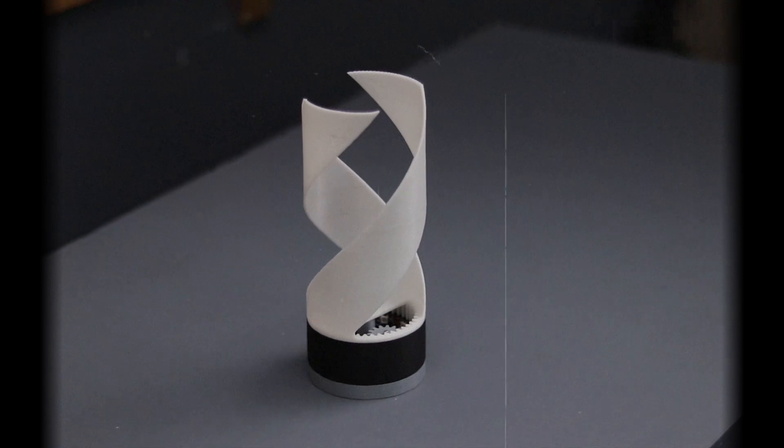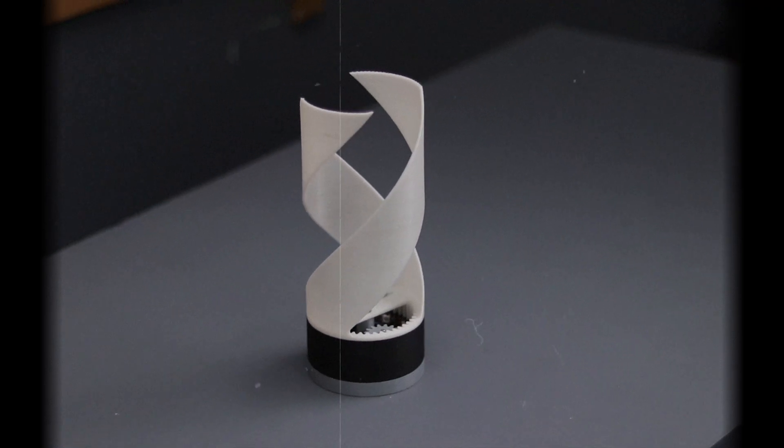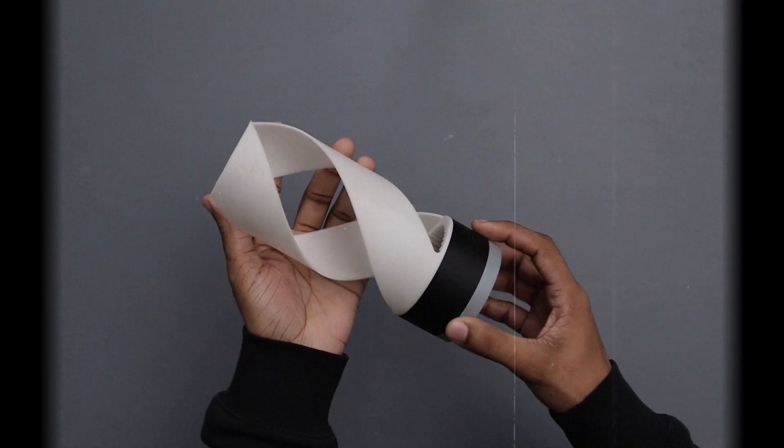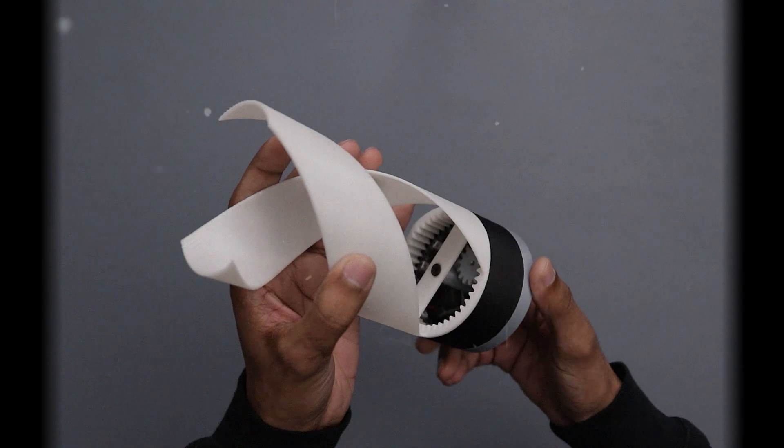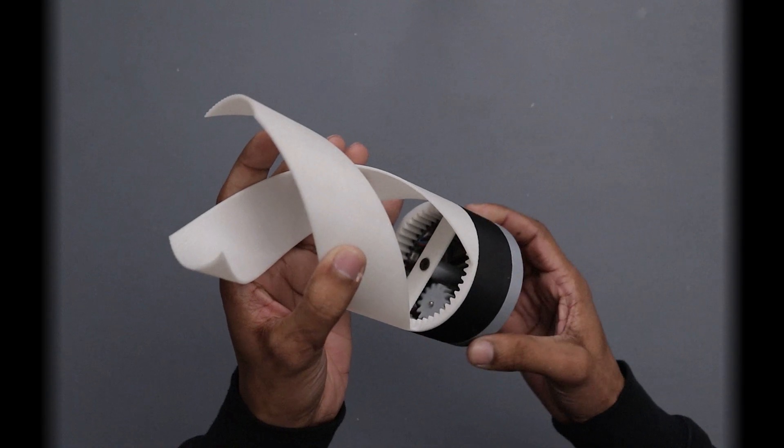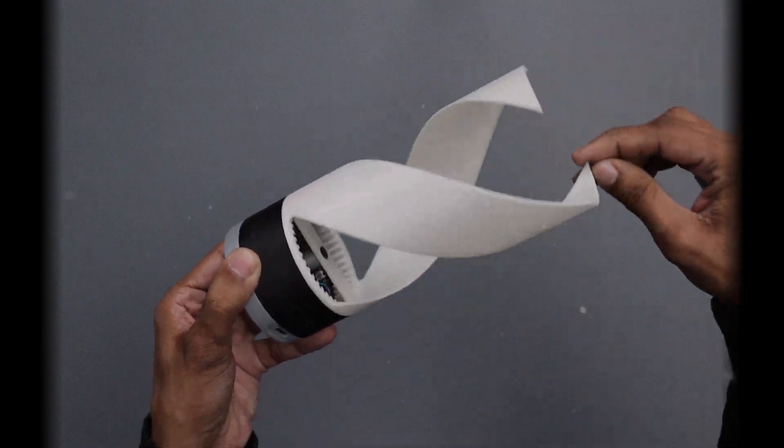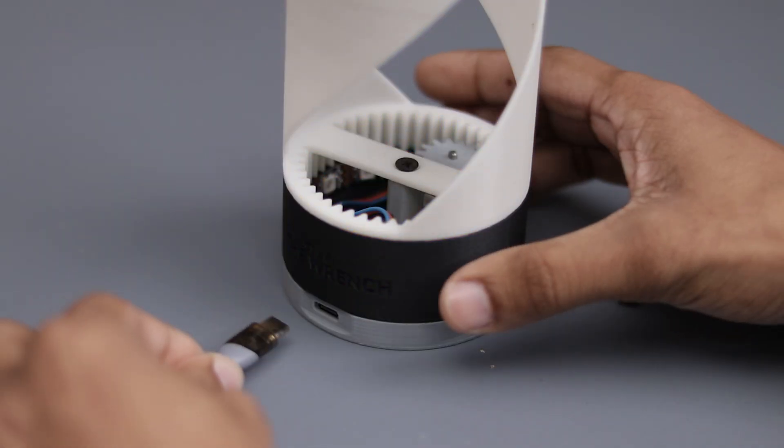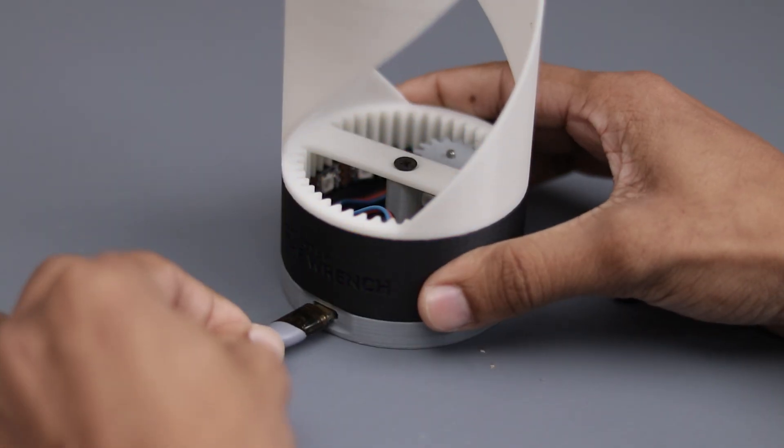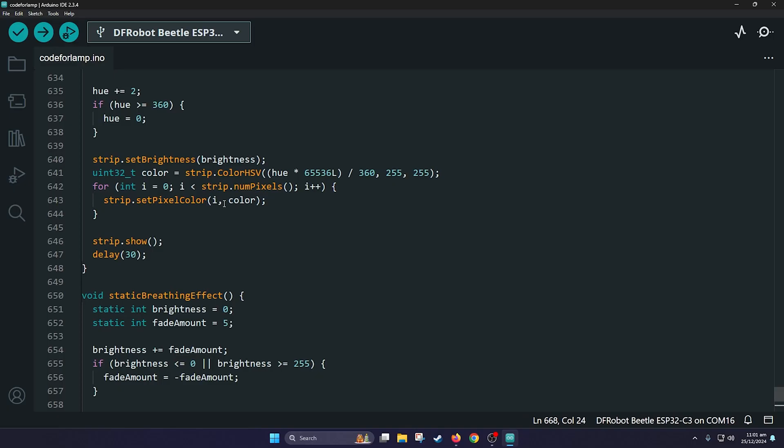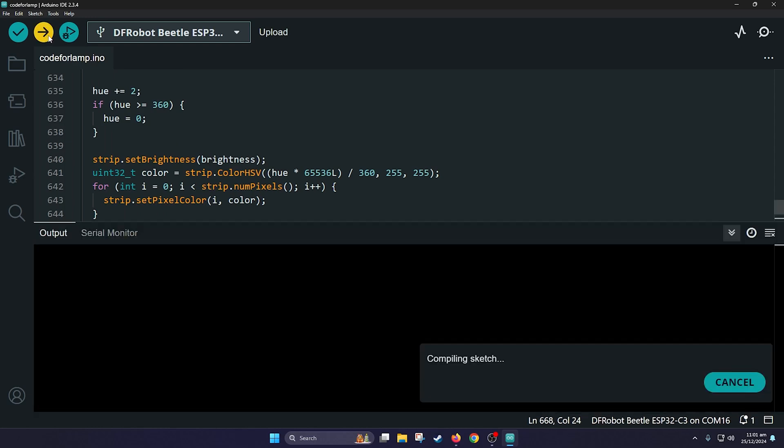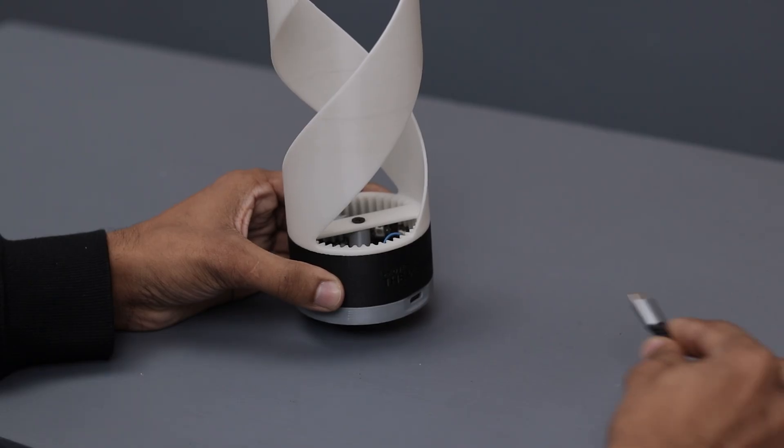Alright guys, as you can see the project is complete. Now it's time to upload the code and finalize the project. So these are the code, pretty simple. Let's just upload them.